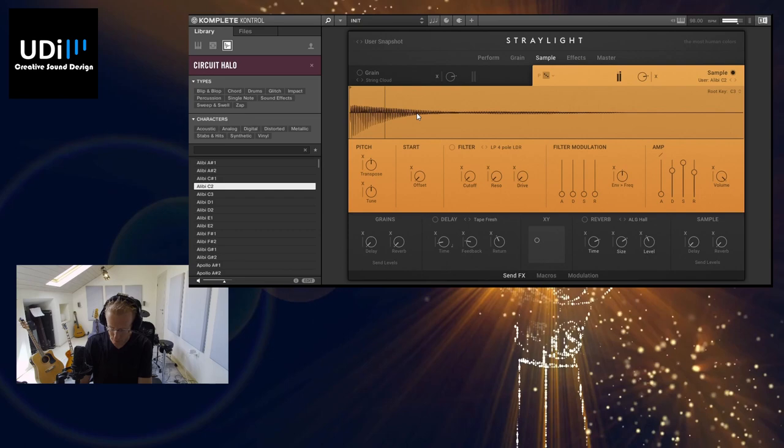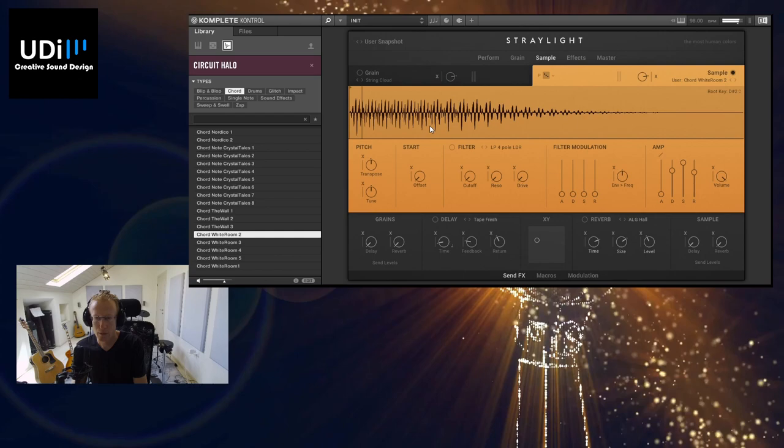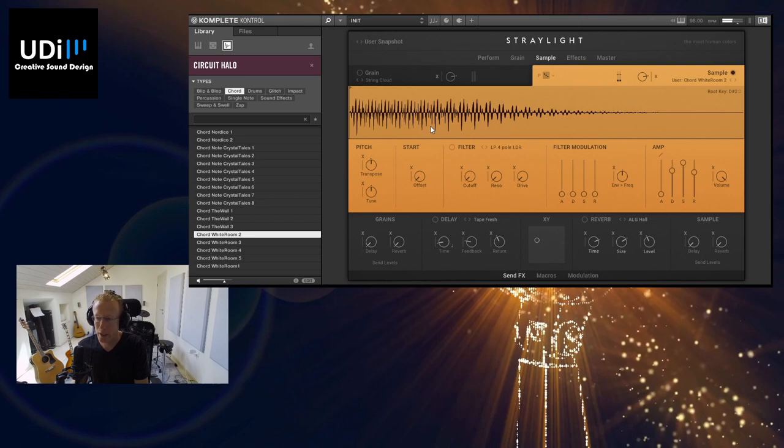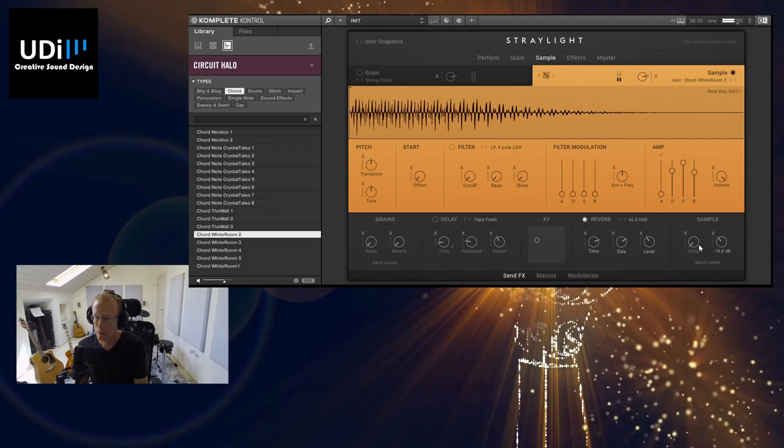So let's try something else. I can select Chord. Okay, this one. And we can add some reverb, for example, so I'm going to turn on the reverb and I'm going to go here. And we can even add some delay.